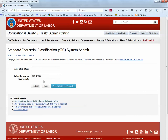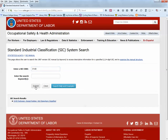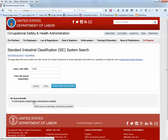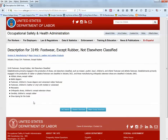Or if someone has given you a code and you're not sure what it means — for example, code 3149 — you can hit Submit. It tells us footwear, except rubber, not elsewhere classified. Click on that and it will further expand the description.